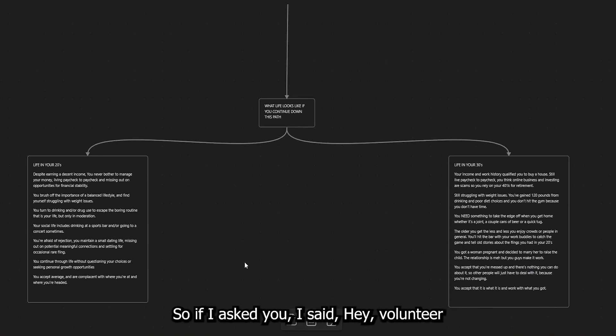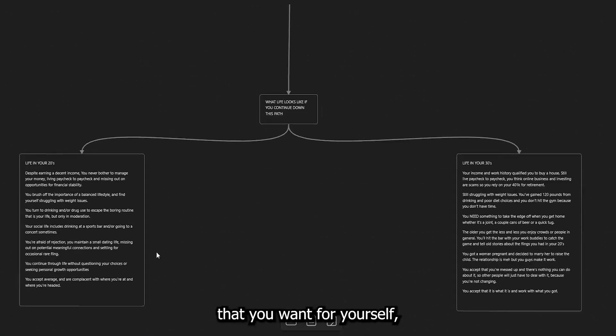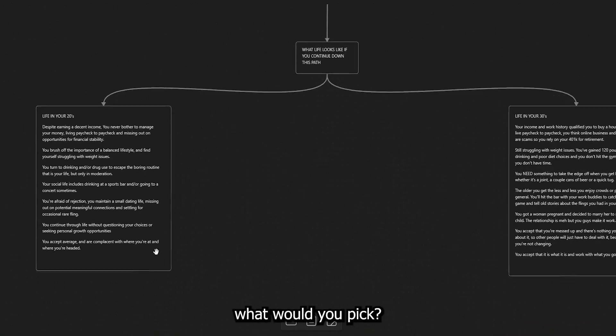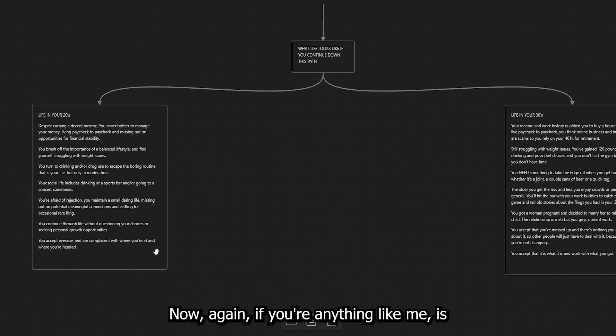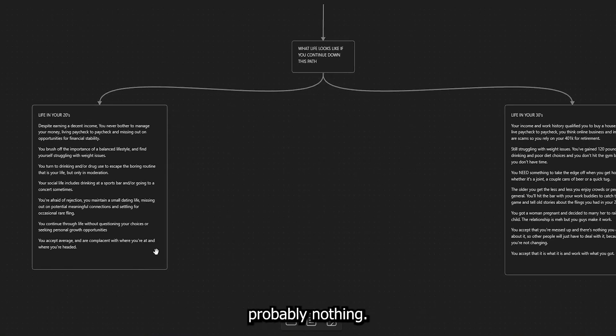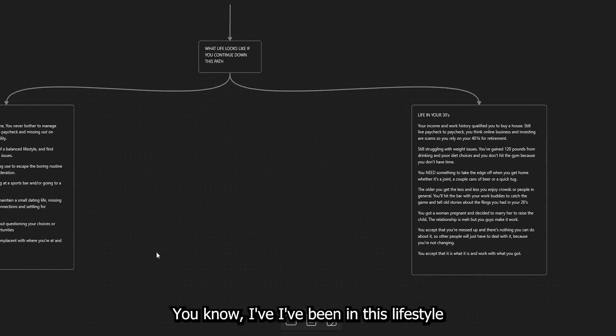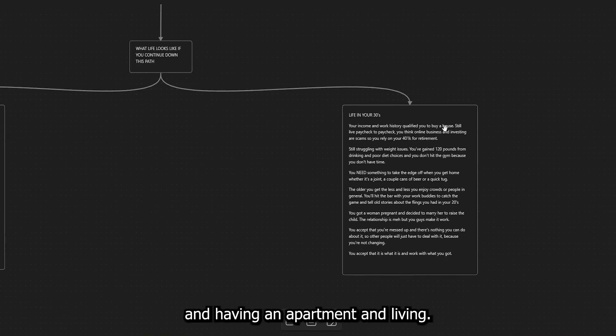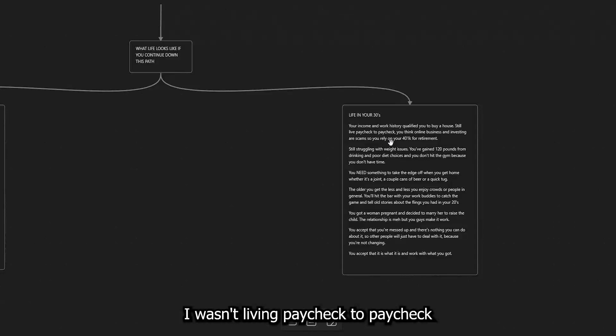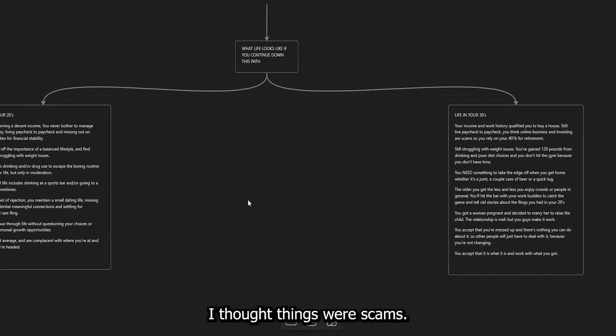And if this is the type of lifestyle that you're living, understand that these are the results that you're going to get. So if I asked you, I said, hey, volunteer and pick something out of this lifestyle that you want for yourself, what would you pick? Now, again, if you're anything like me, it's probably nothing. You know, I've been in this lifestyle before having a income and having an apartment and living. I wasn't living paycheck to paycheck, but I wasn't managing my money. You understand what I'm saying? I thought things were scams,